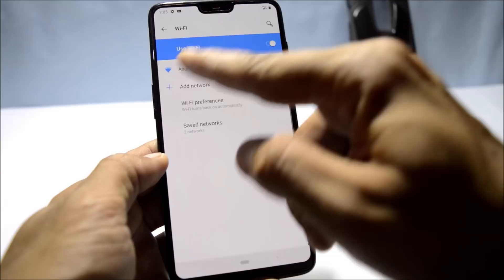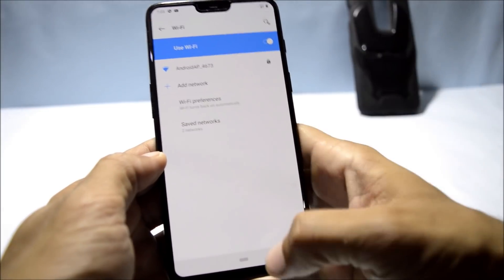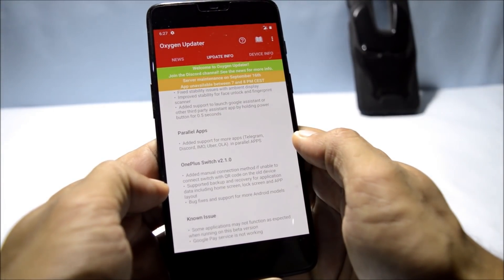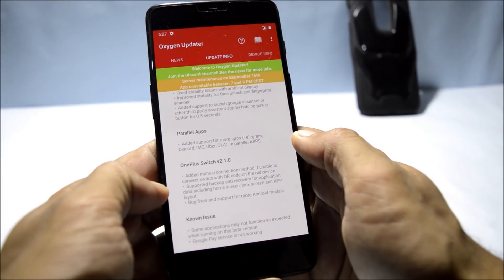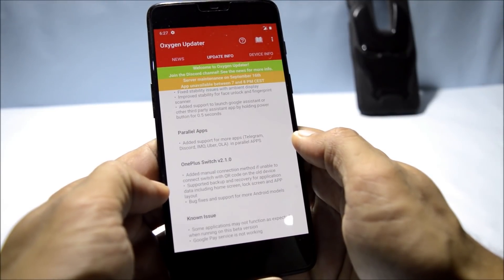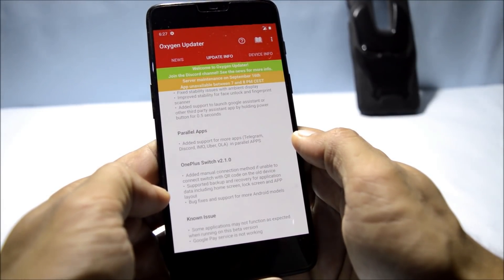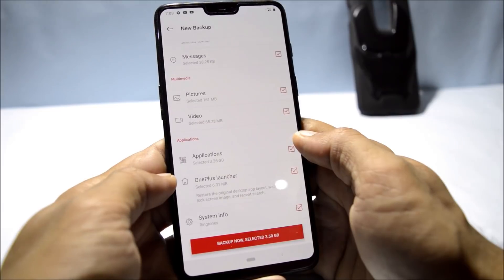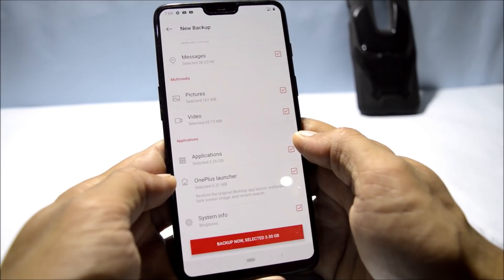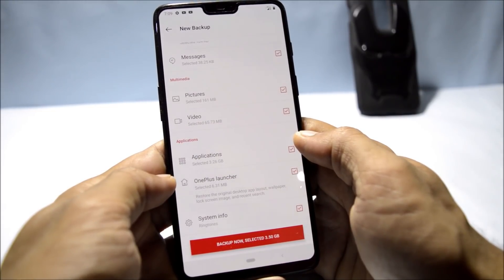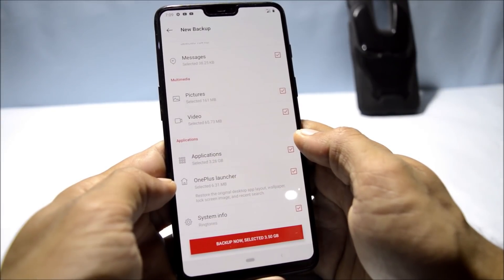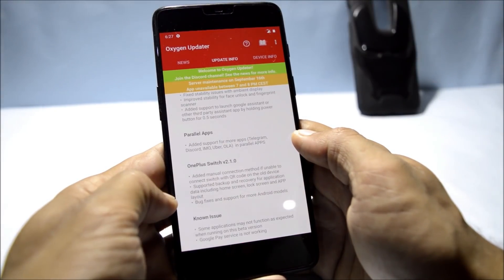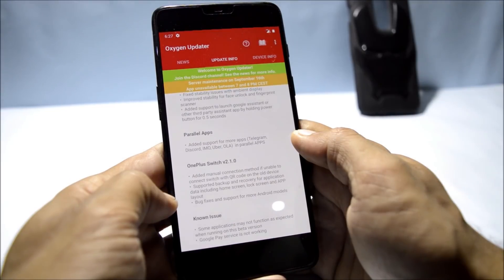After that, it also supports backup and recovery for application data including home screen, lock screen, and app layout. So now you can backup and restore data of your applications including home screen, lock screen, and app layout.